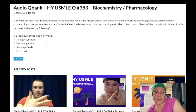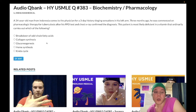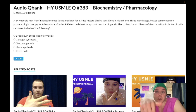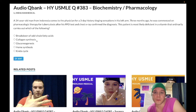Now that Step 1 is pass/fail, students don't need to know detailed biochemistry apart from key facts like heme synthesis requires B6 and collagen synthesis requires vitamin C. I'm going to continue making more content — subscribe to my channel, and I appreciate your time.